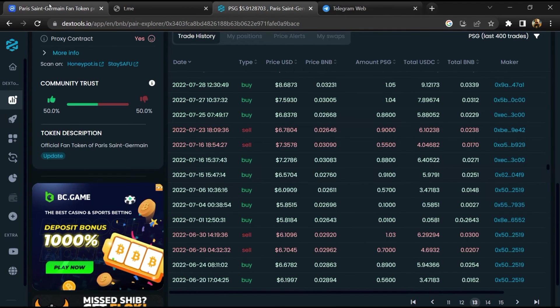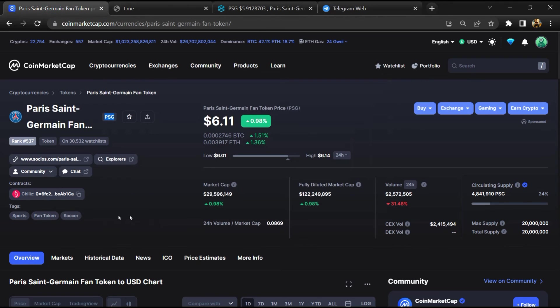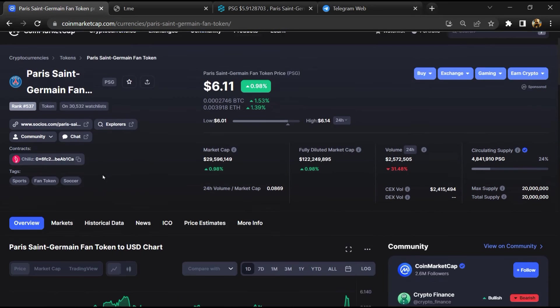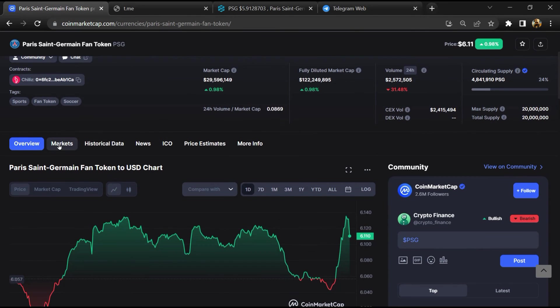After that, go to CoinMarketCap, then go to the markets section.